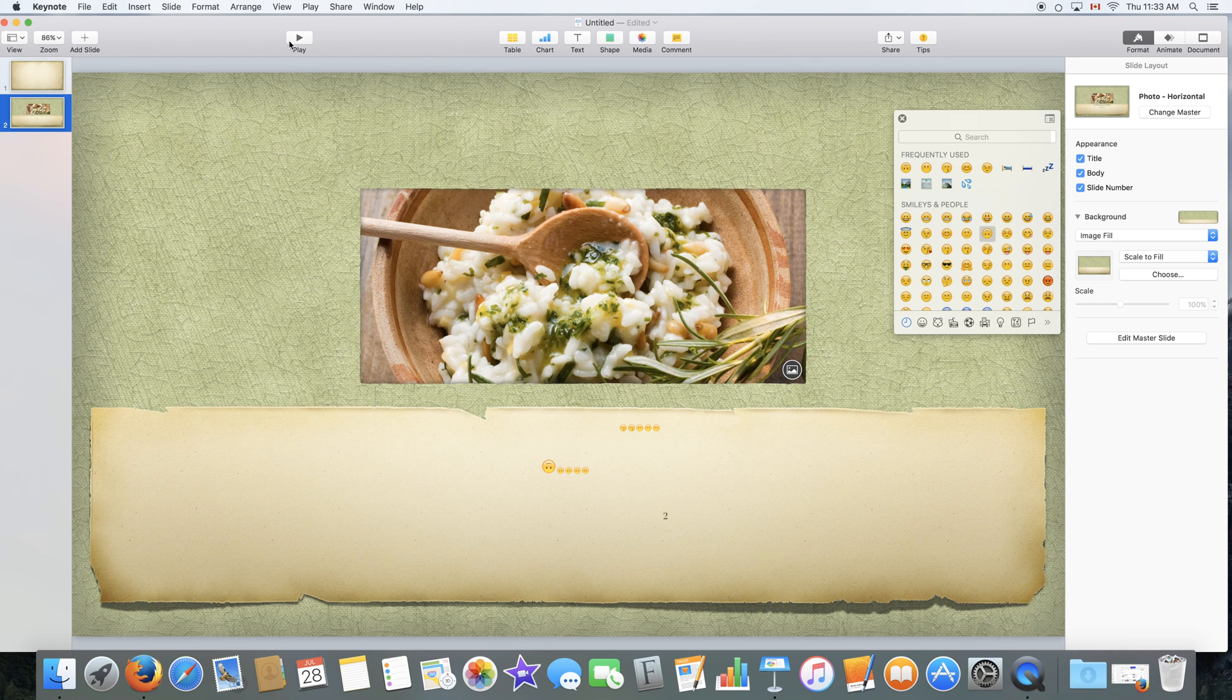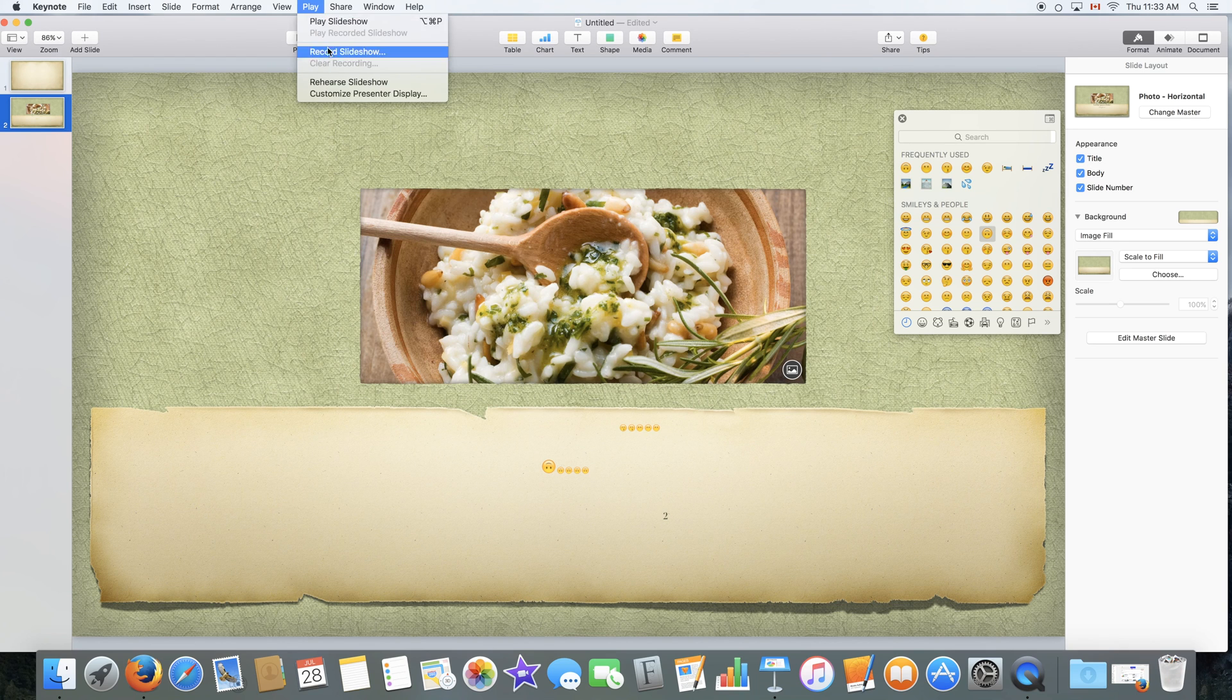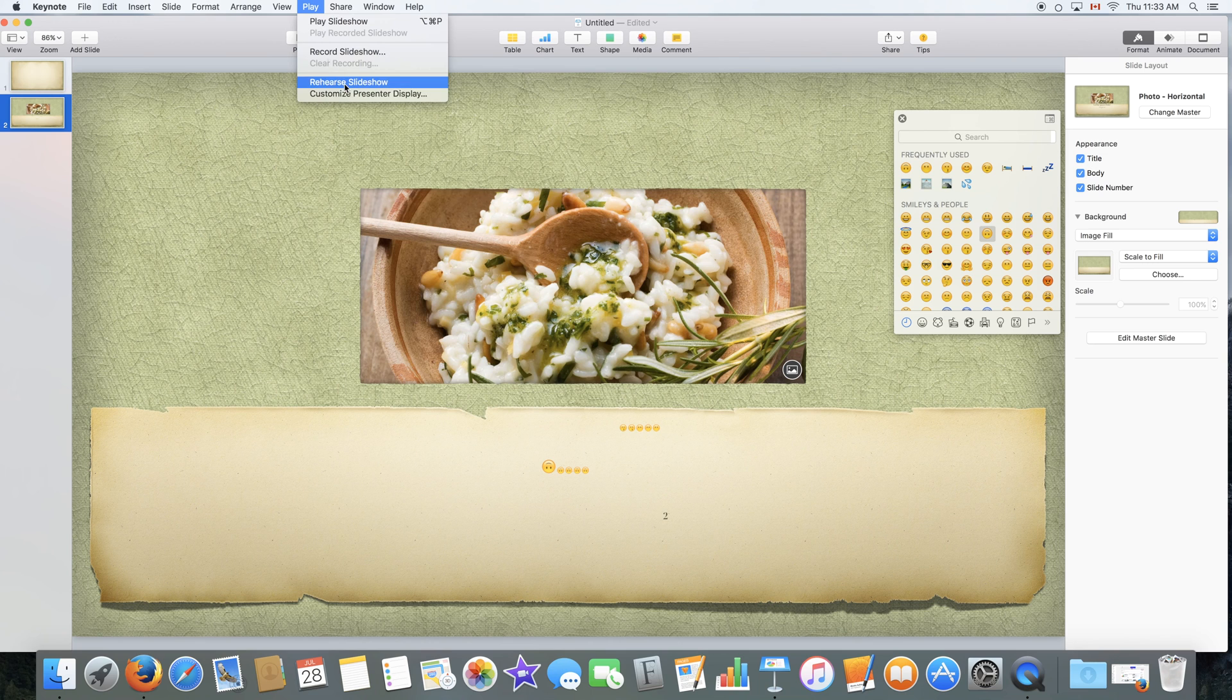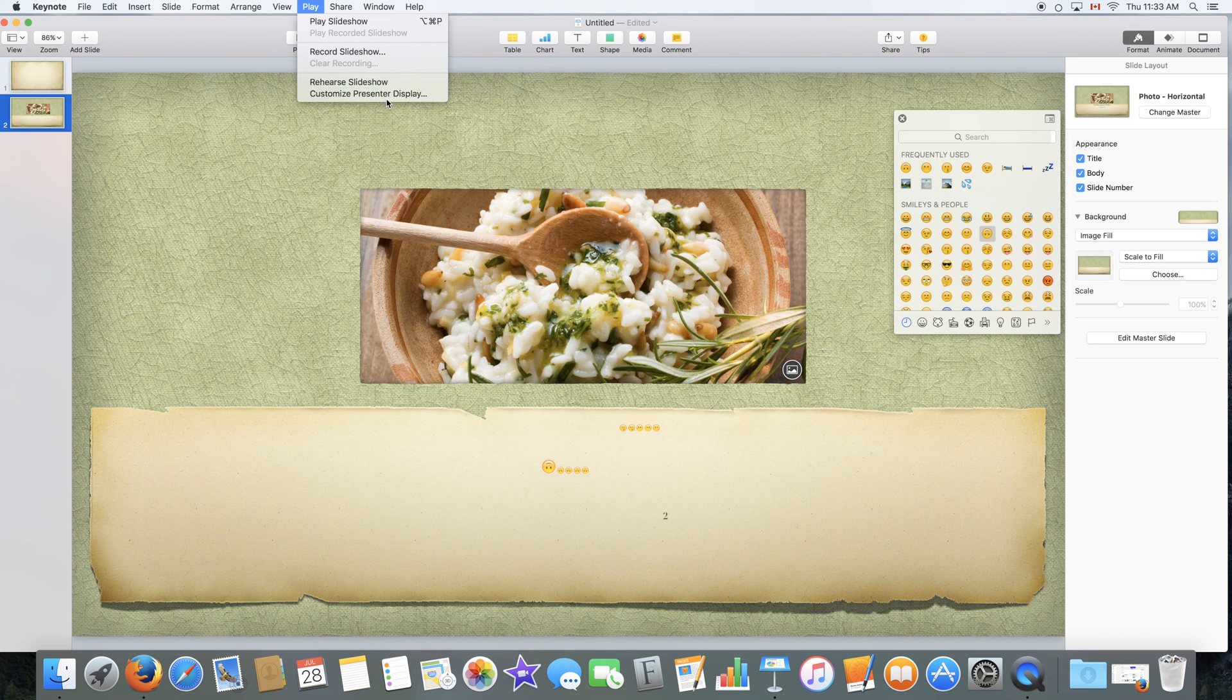Play would let you play the slideshow, just like here, with some other options such as recording a slideshow, rehearsing a slideshow, or customizing a presenter display.